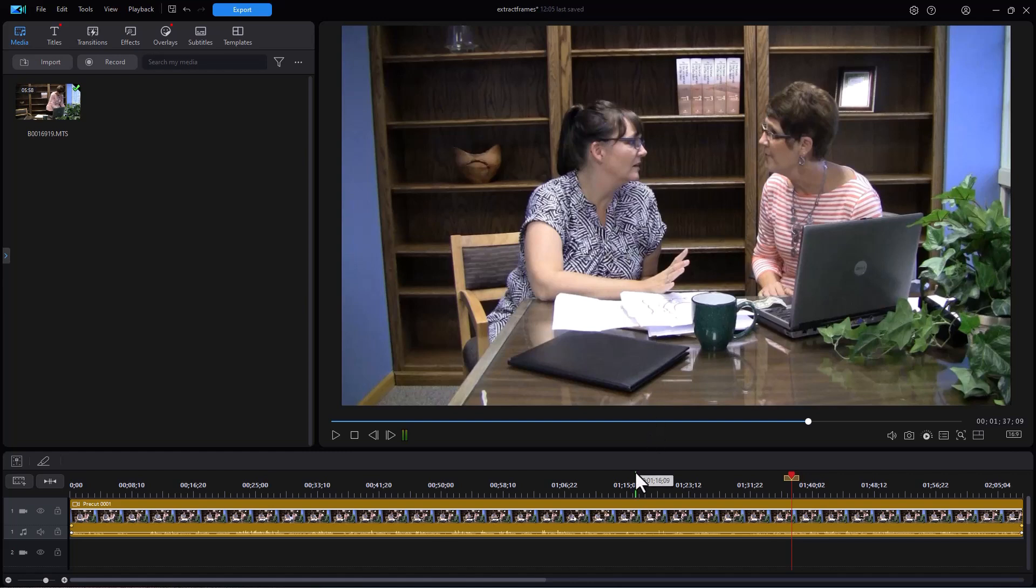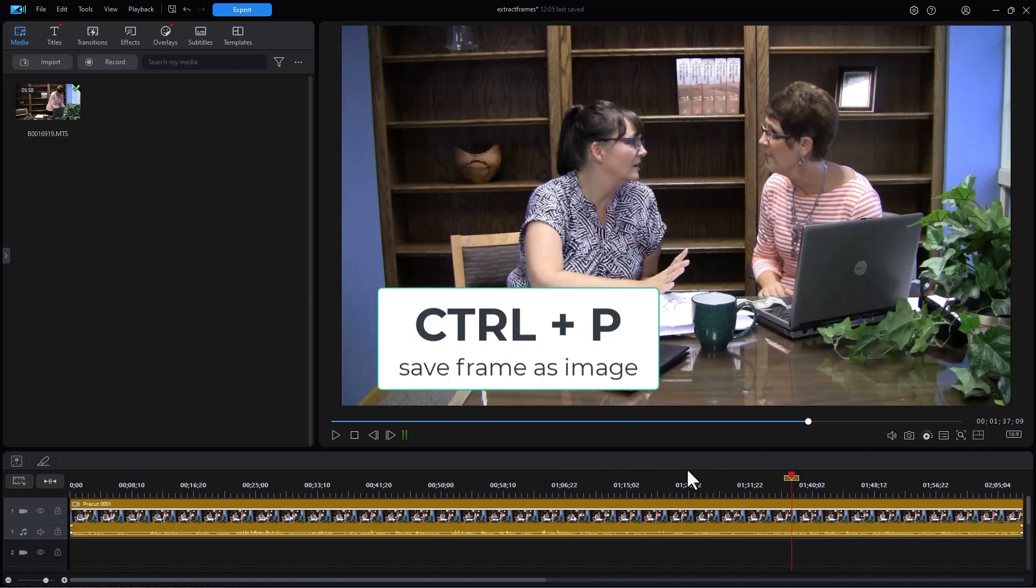I have this clip of these two gals and let's assume that I want to take an image out of it and use it for promotion on the idea of collaboration. There are two ways in which I can do this. The first way is to put the video on the track and then when it's on the track I move to the frame I want and I use Ctrl+P to capture it.